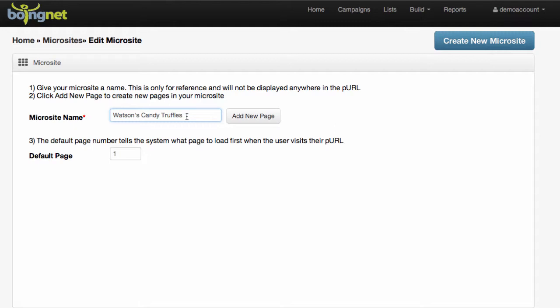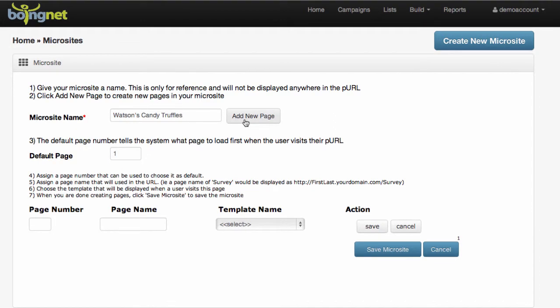Next, you'll want to specify a default page. I'll revisit this in a second and explain it more thoroughly. But let's proceed to add a new page to our microsite. A number of new fields are presented to us, and we can begin filling out the information.